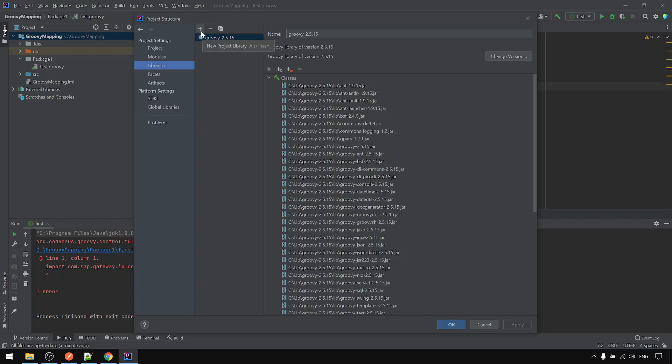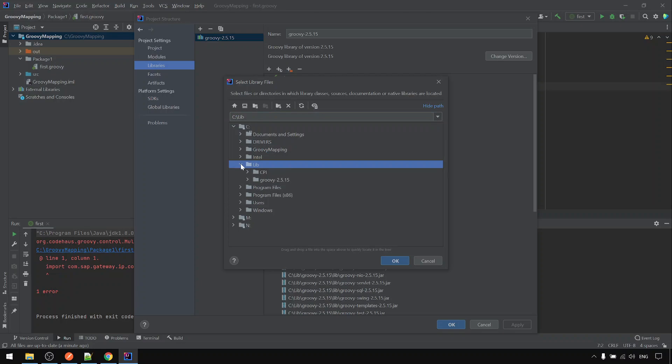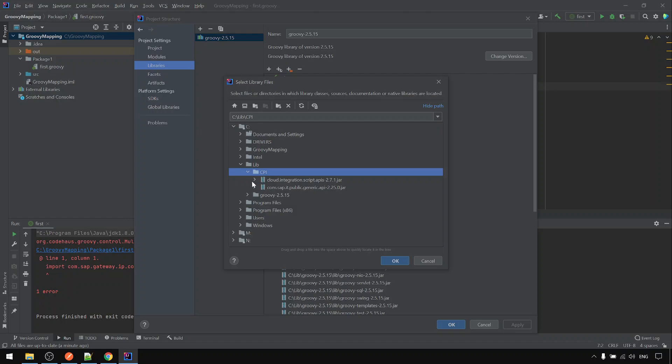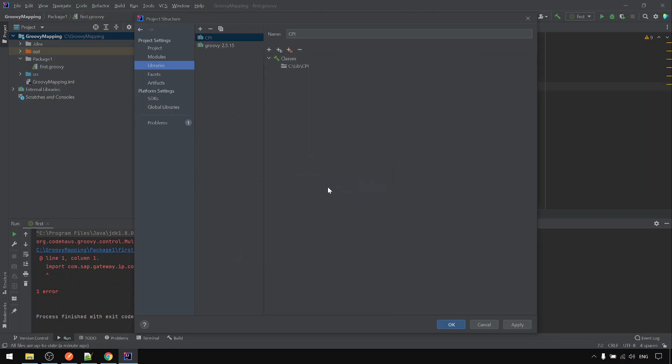So next, we click on the plus sign. Choose the Java option. Go to library, go to library CPI. Just the CPI folder is sufficient. It will also take all the Java JARs under this CPI folder. Then click OK. And OK.